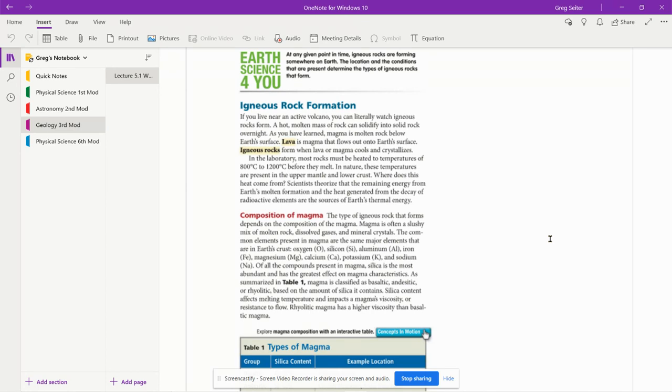In the laboratory, most rocks must be heated between 800 degrees Celsius to 1200 degrees Celsius before they melt. In nature, these temperatures are present in the upper mantle and lower crust.